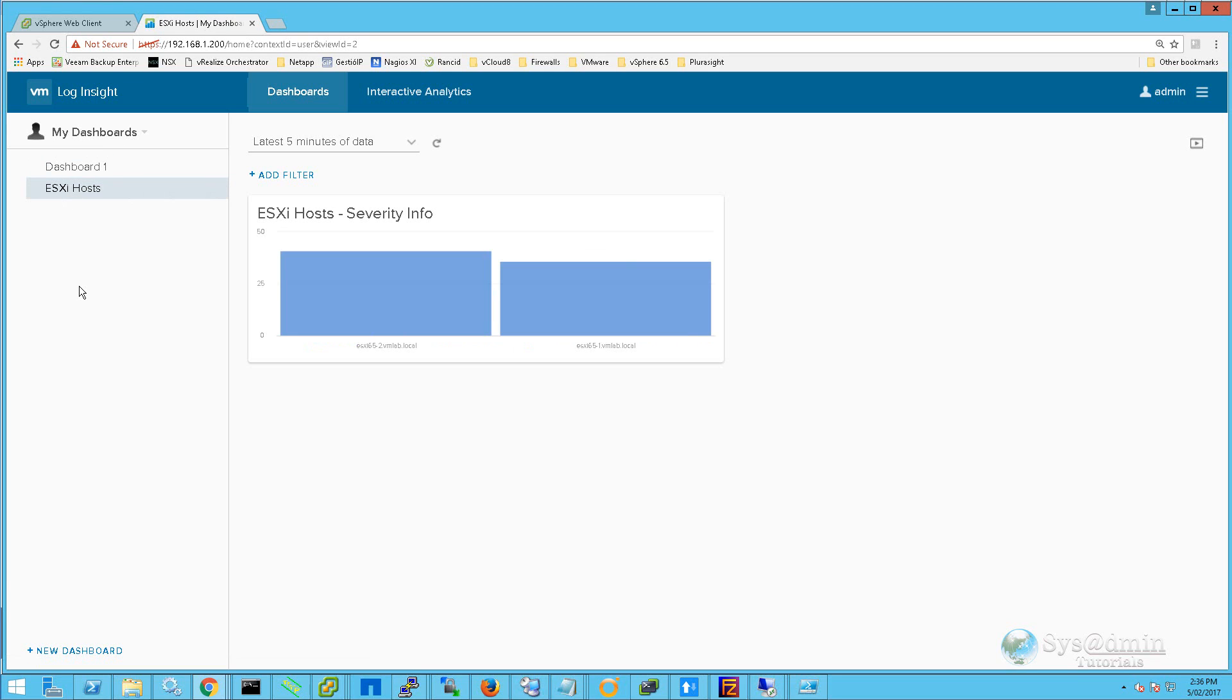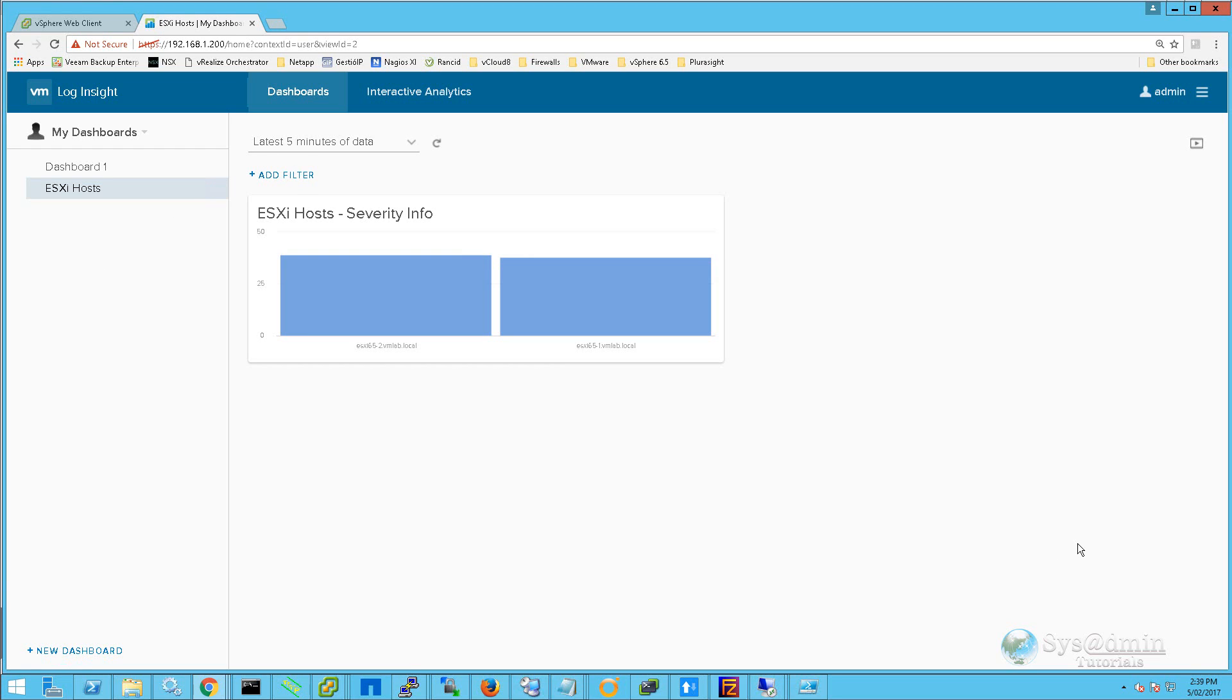This dashboard now displays all the info events that appear on both my ESXi hosts. From this dashboard, we can simply add multiple filters by clicking on the Add Filter button.